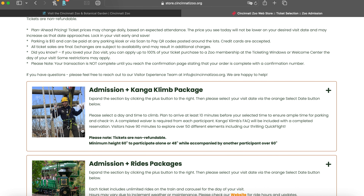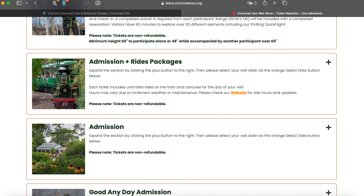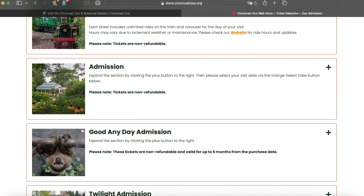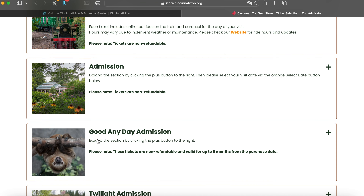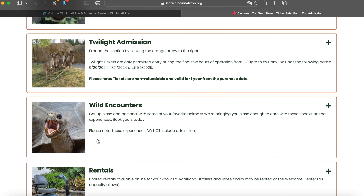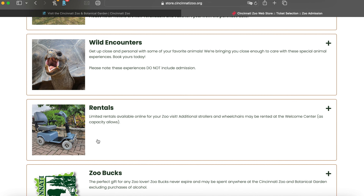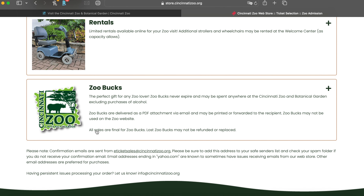You can do Admission with Kanga Climb, Admission on the Train, Standard Admission, or Good Any Day Admission — that's good if you want to be flexible. There's also Twilight Admission, which is basically entering after a certain time period. Wild Encounters requires you to purchase admission as well. And there are rentals and gift cards available too.